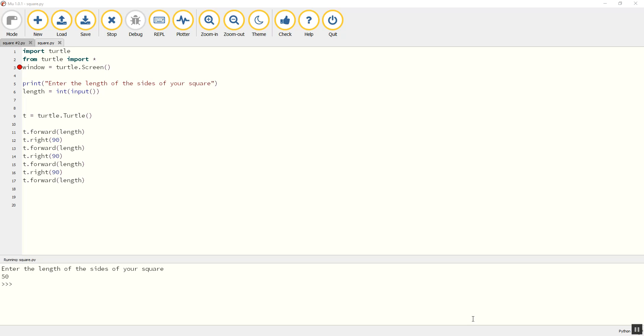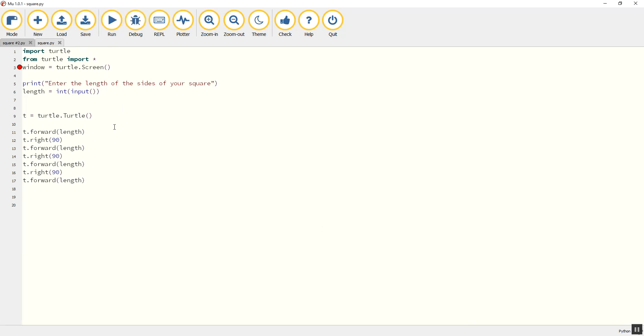Welcome to video number six in our series introducing you to the basics of programming in Python. In this video we're going to look back again at variables, and this time we're going to look at ways of changing the contents of the variables in our program.